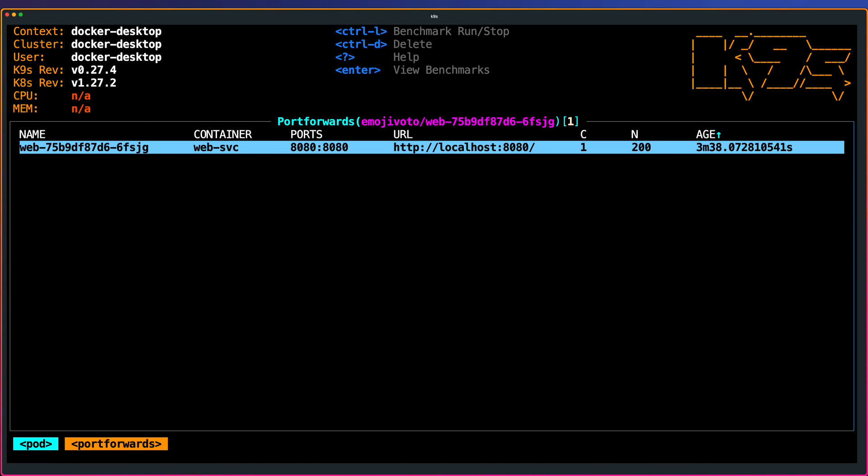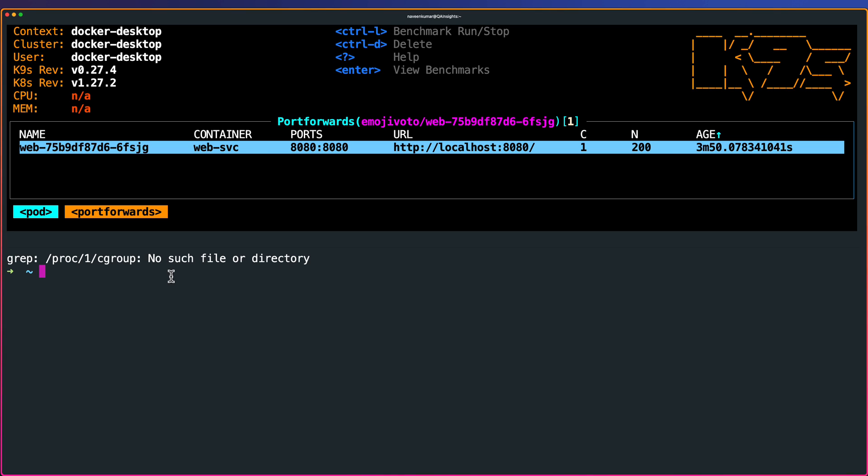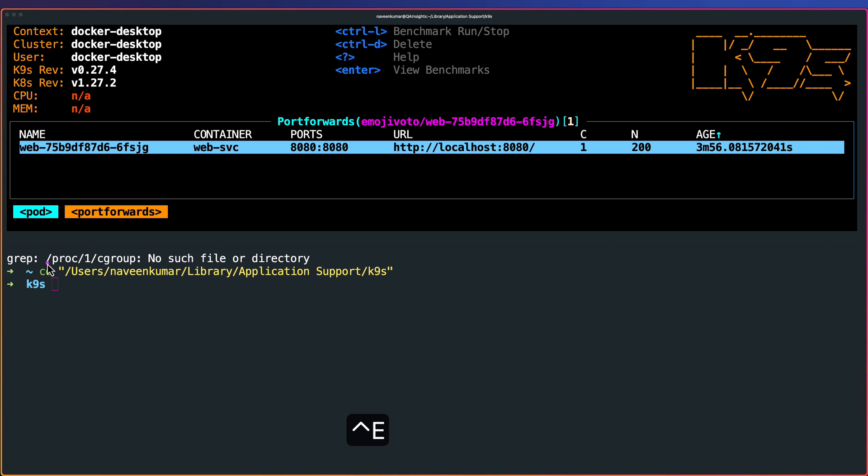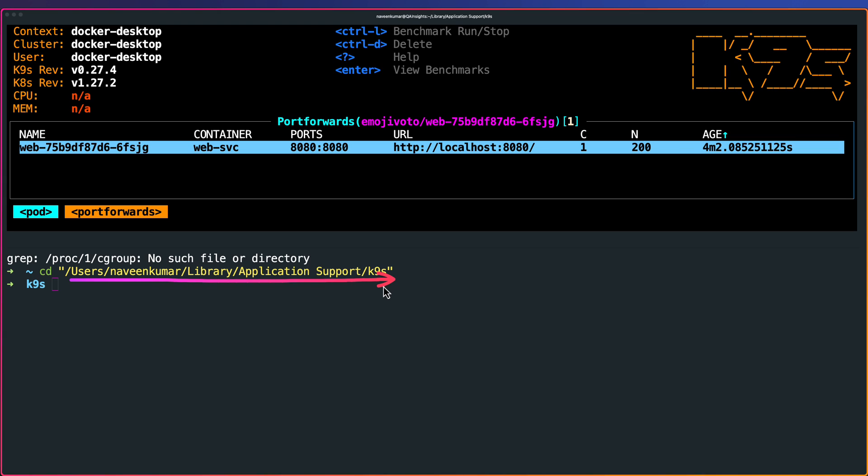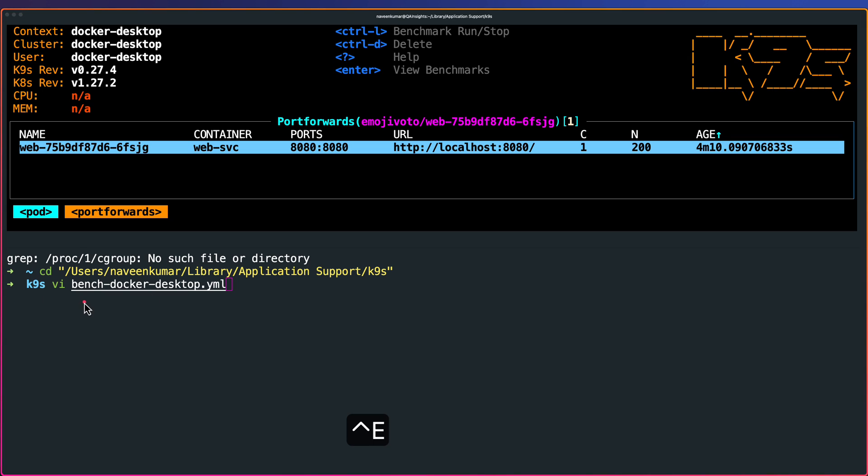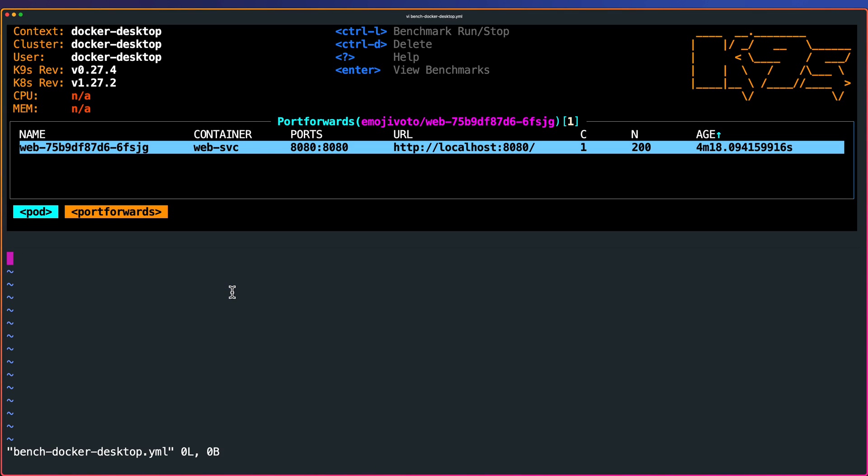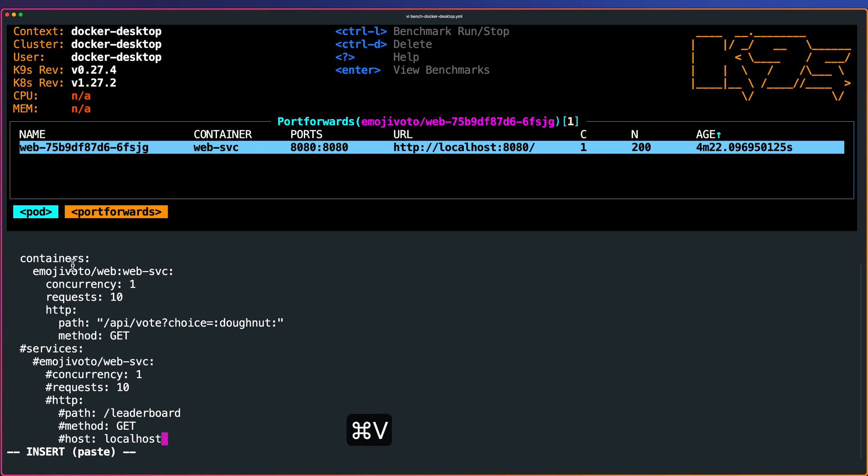Now let us go back to the terminal and let us create a new tab. Here I'm going to cd into this particular location. For macOS, this is what you have to do. You have to go to this particular location and you have to create using the naming convention. The naming convention for this is bench-context.yaml. Once this is done, hit enter. I'm going to copy one yaml here.